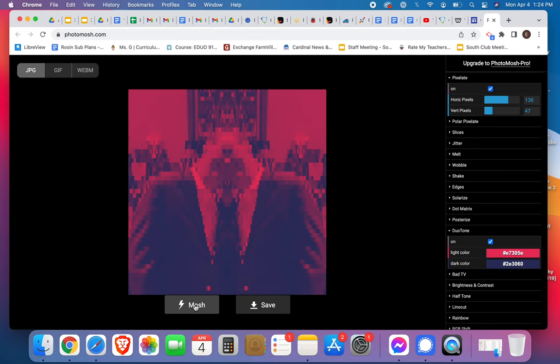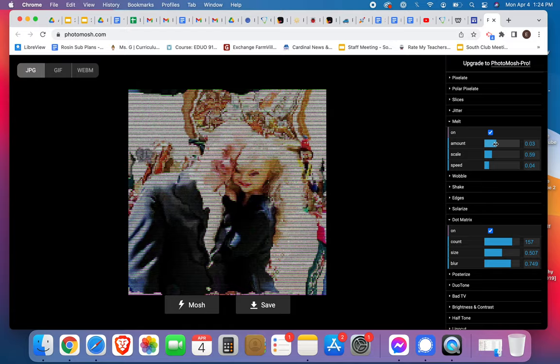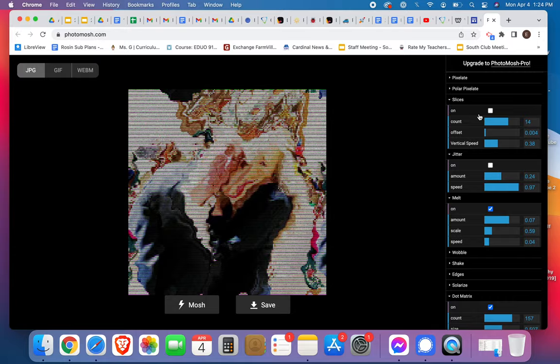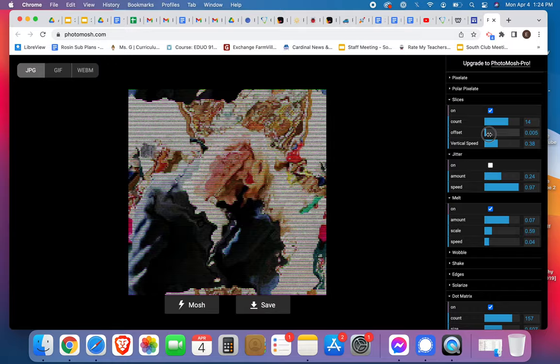We're going to create glitch art with intention. I'm not really crazy about this one, so let me try a different one. Oh, that's kind of funky, kind of fun. I can change the settings a bit. I could make it jittery if I want to. I can slice it or decide not to.